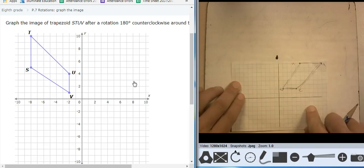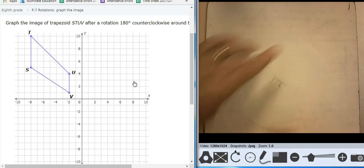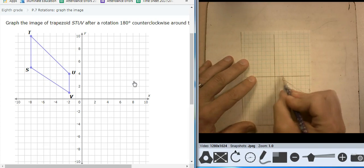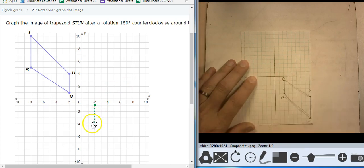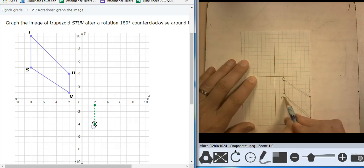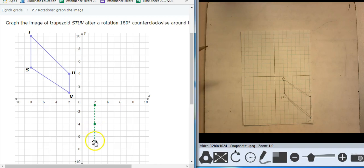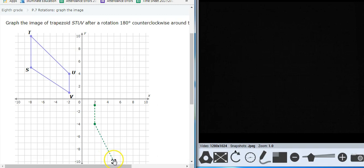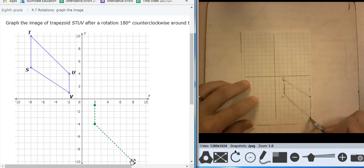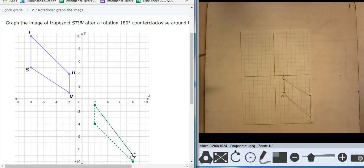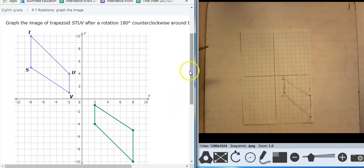180 clockwise — well, it says counterclockwise, but it doesn't matter. 90, 180. This point is over 2, down 1. So I go over 2, down 1 — I just did that point. Now I need to go down 1, 2, 3 from there. To get to this guy, I need to go down 6, over 6. And then from there, I've got to go up 1, 2, 3, 4, 5. There's the shape after a rotation of 180 degrees.